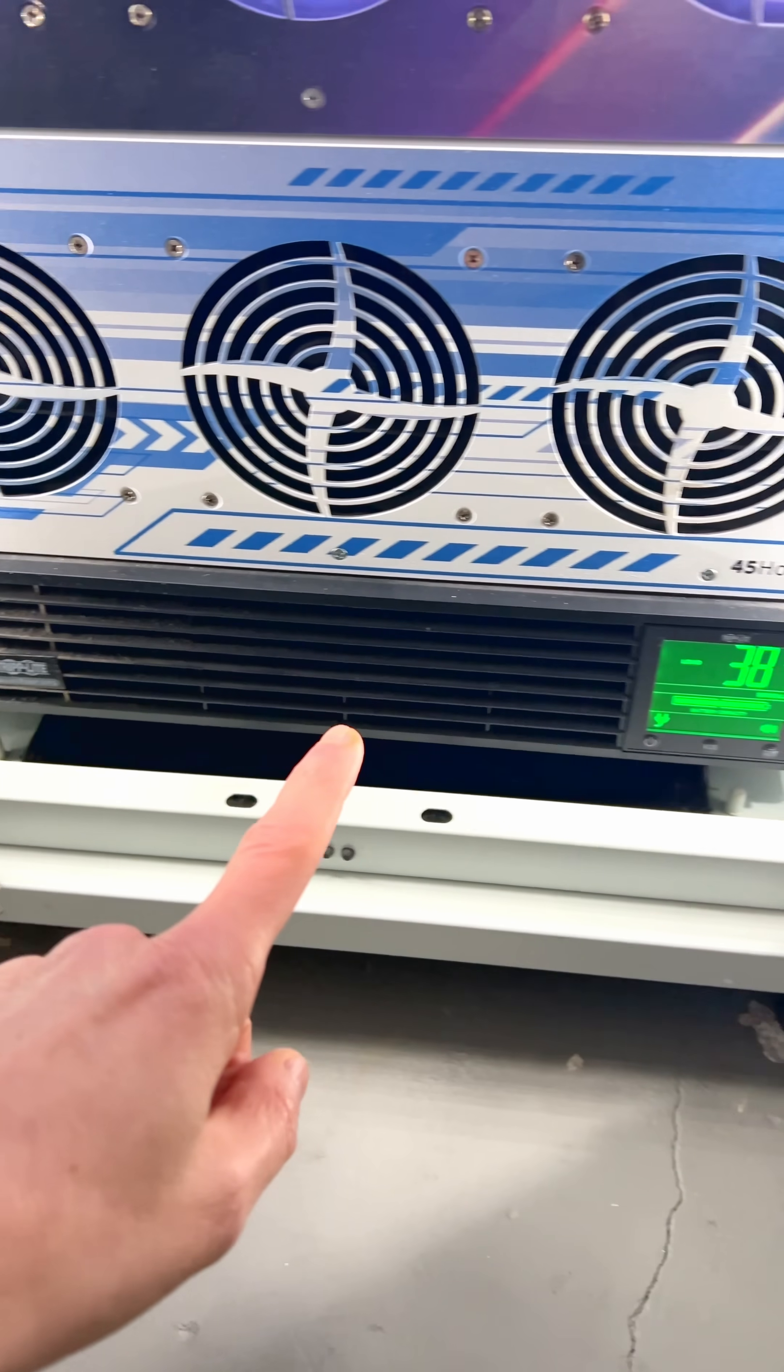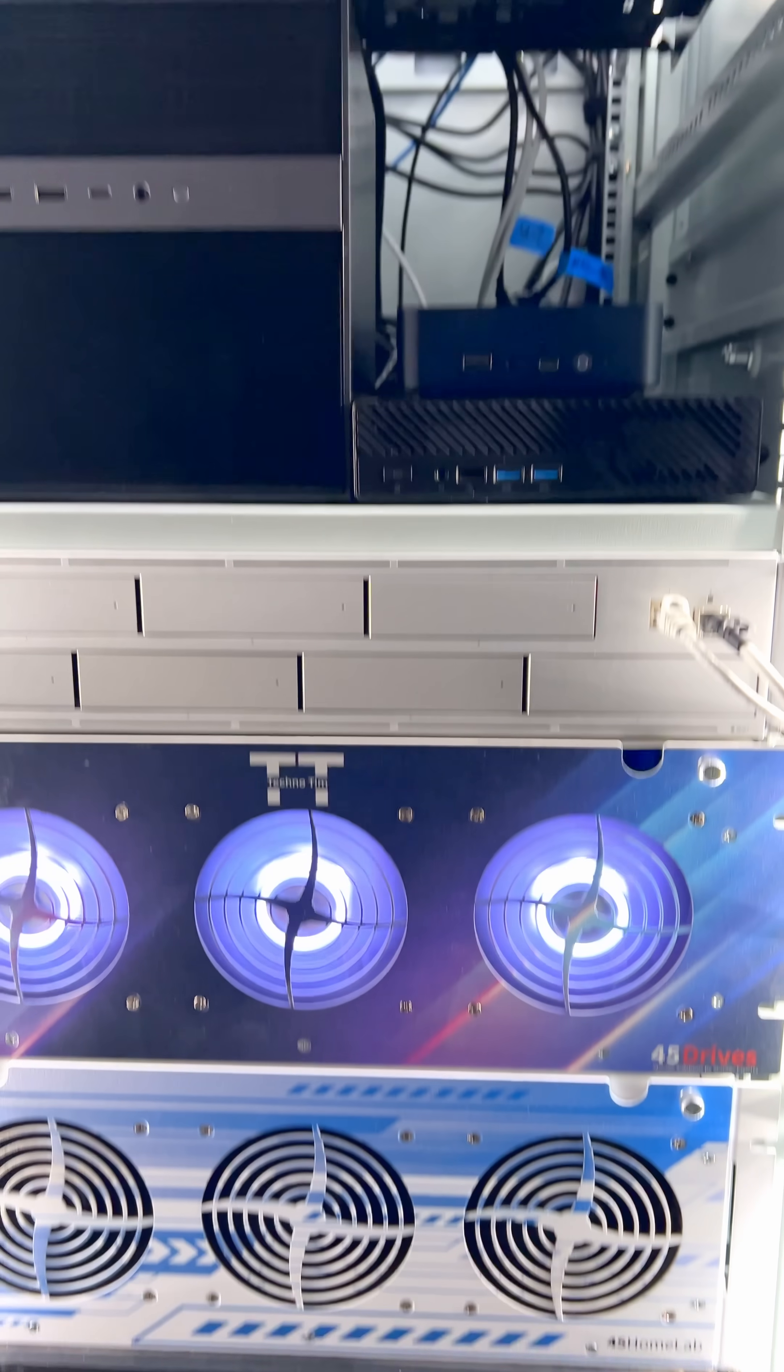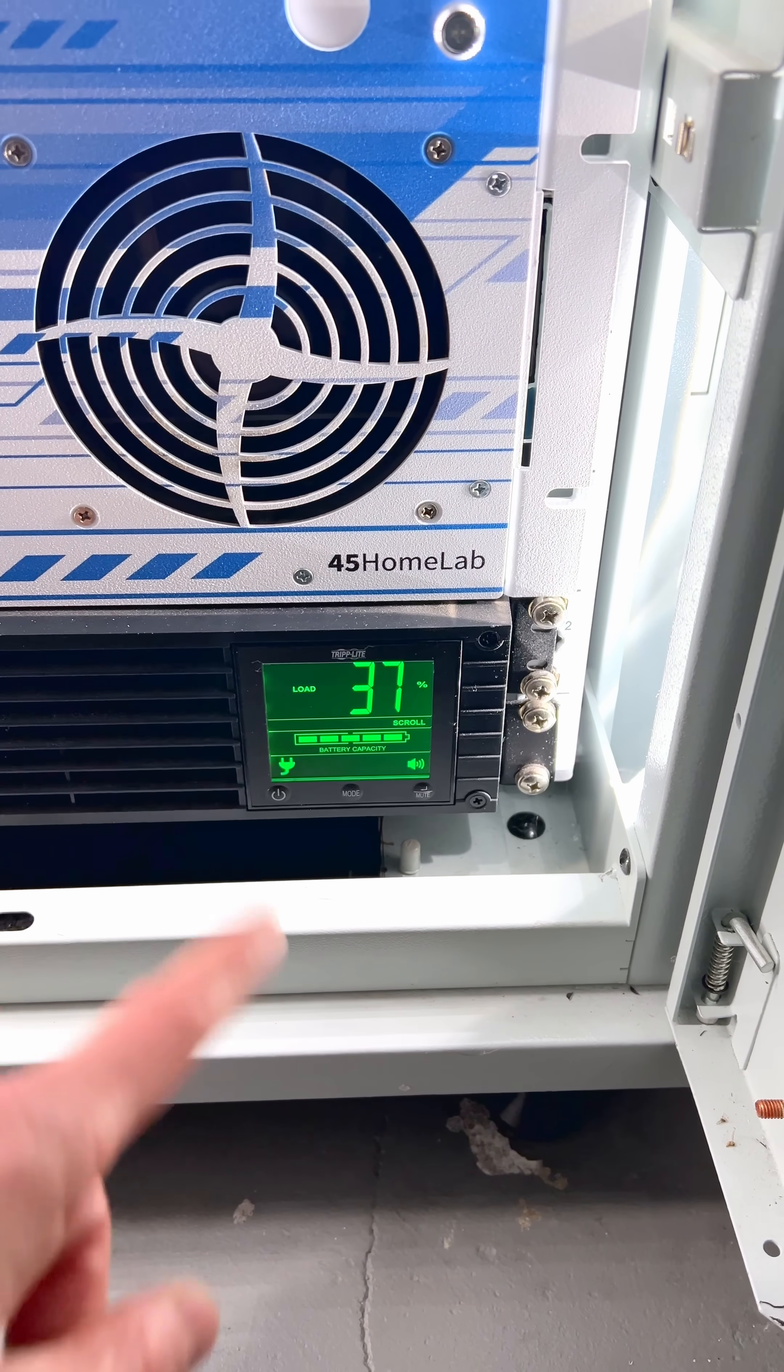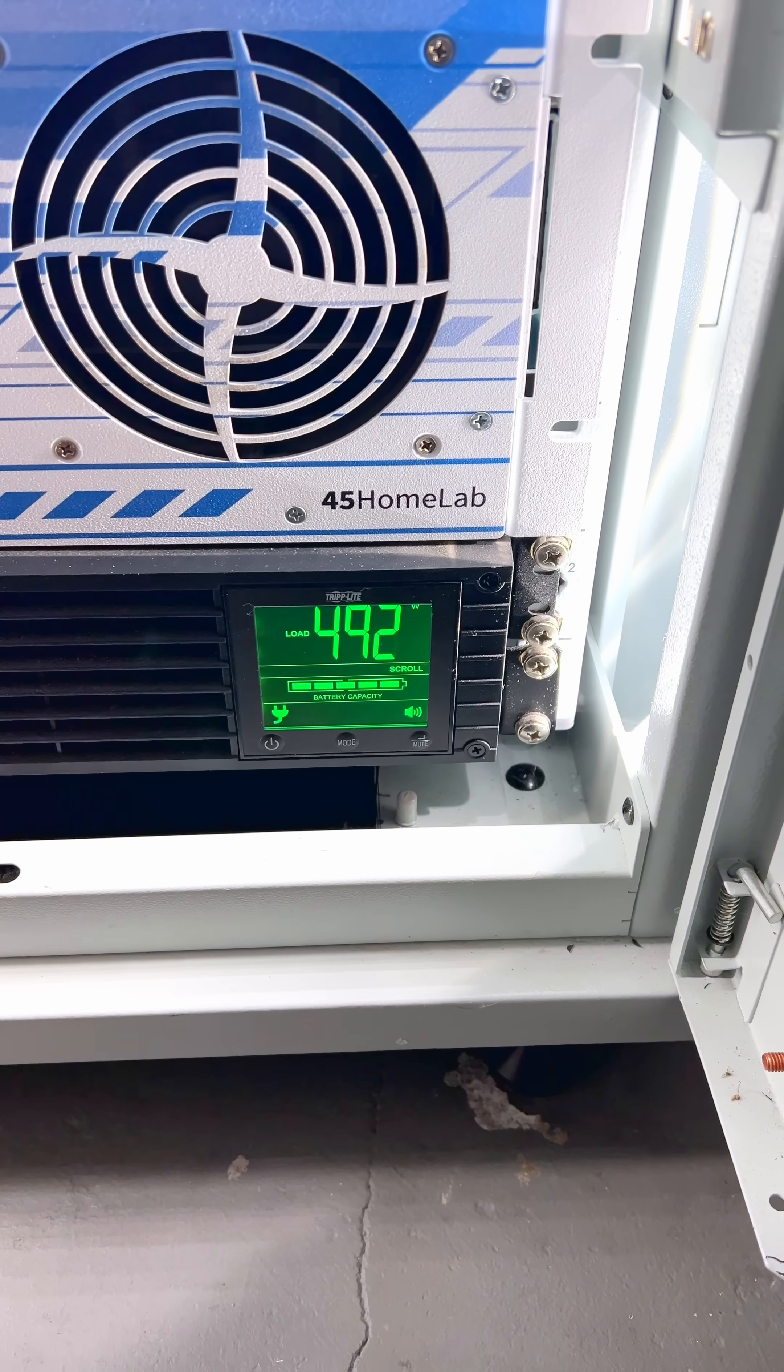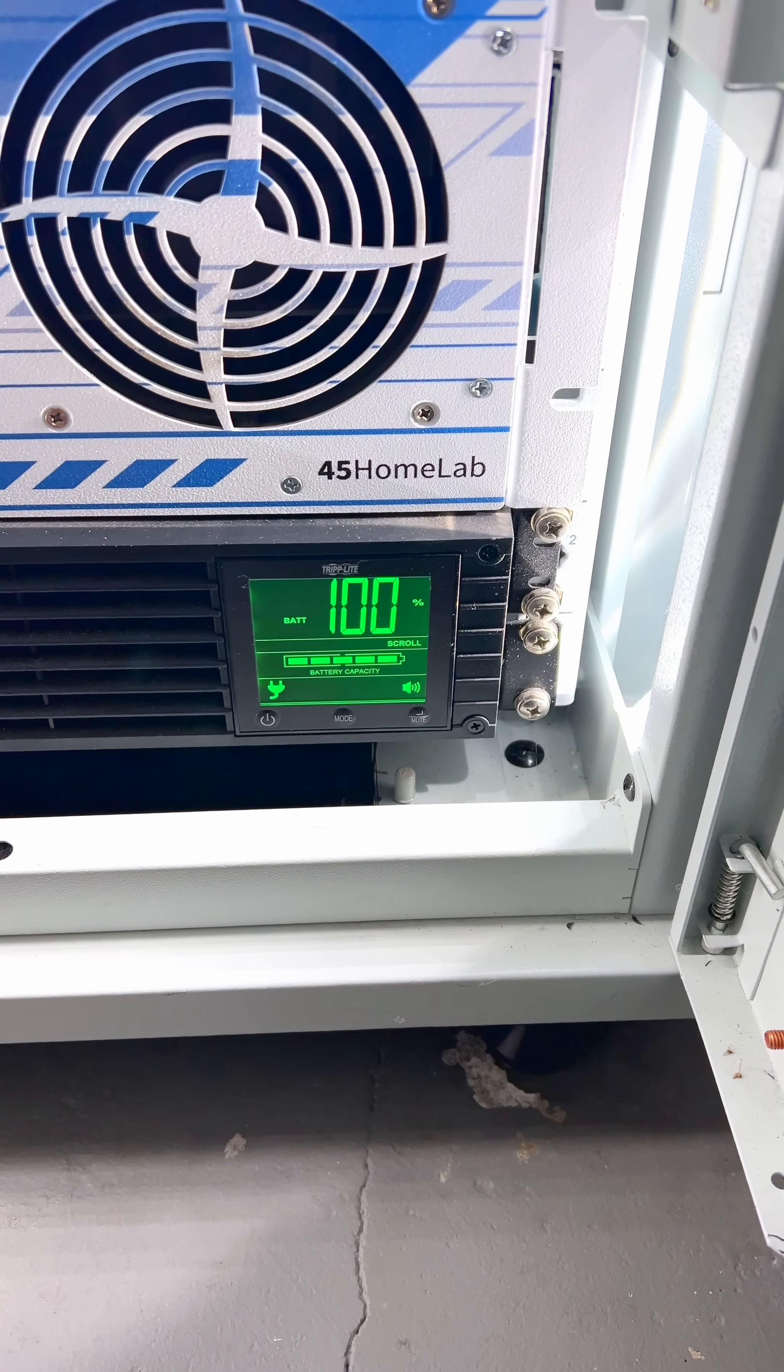This is my UPS which handles power for all of my compute. It can run for about 70 minutes. It's at 33% load and just around 500 watts of power.